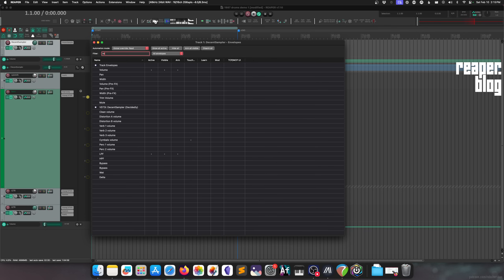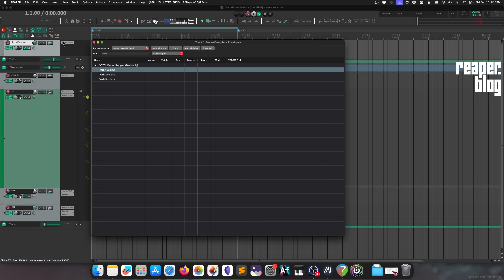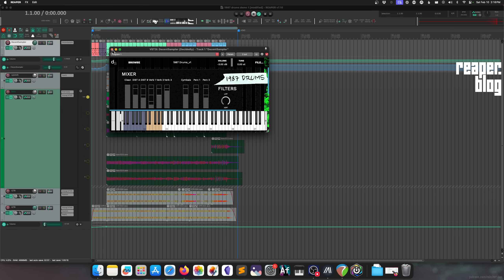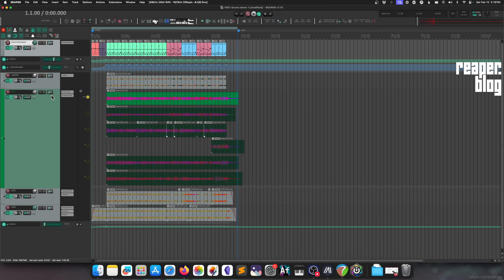For example, if you're looking for reverb volume, you can type 'verb' and see that in this plugin there are three verb volumes. That's inside a sampler I made a couple months ago — it's free, you can find it on the website. That's the envelope manager that pops up when you click the envelope mode button for the track, and it hides when you click away.